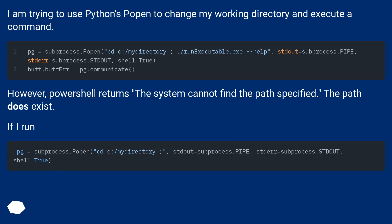However, PowerShell returns 'the system cannot find the path specified.' The path does exist.